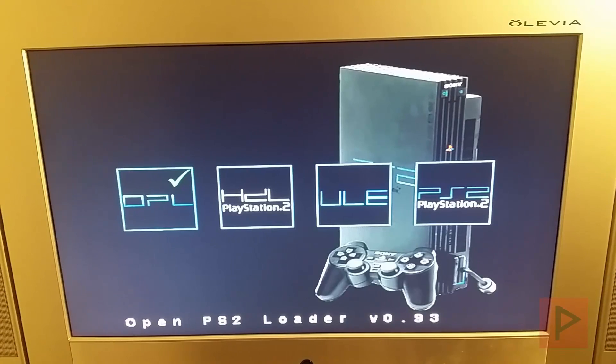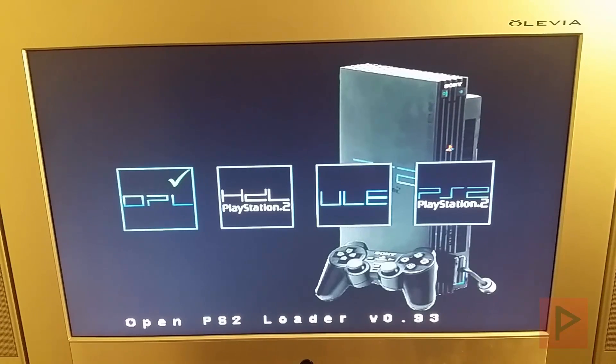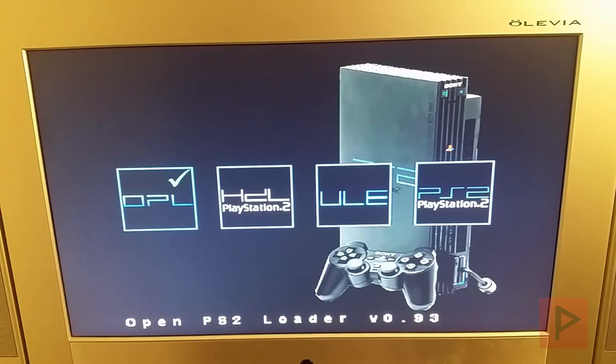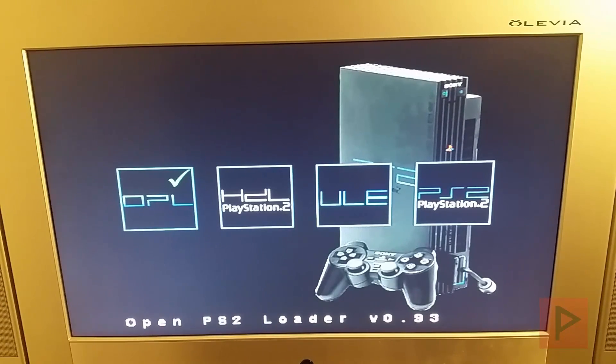If your laser is working, then you can also use a ULaunch Alpha disk or maybe a FreeMCBoot disk to get by. But in my particular situation, I have a bad laser at the moment, so this method is a good alternative.